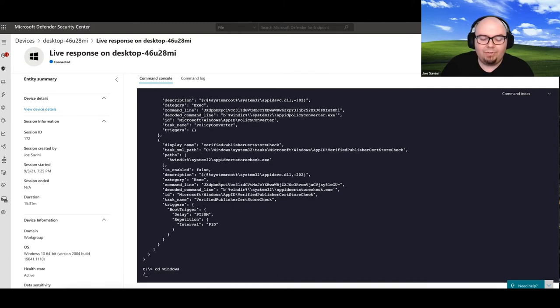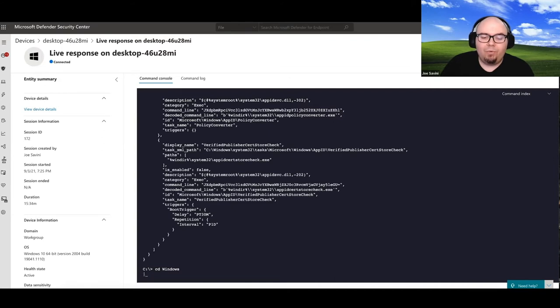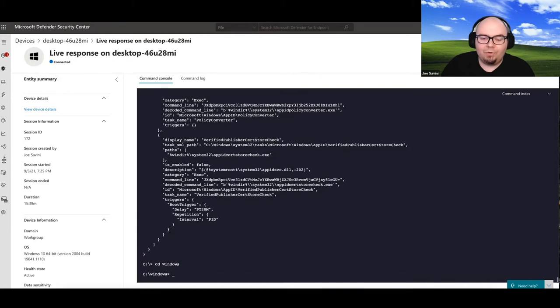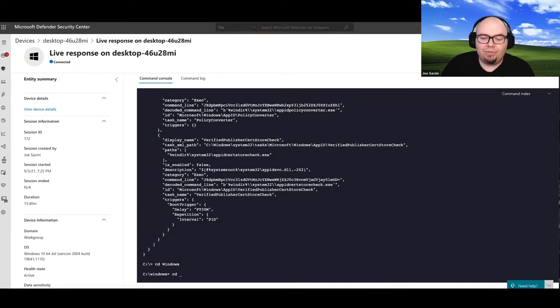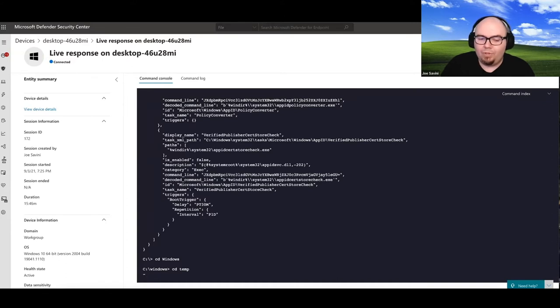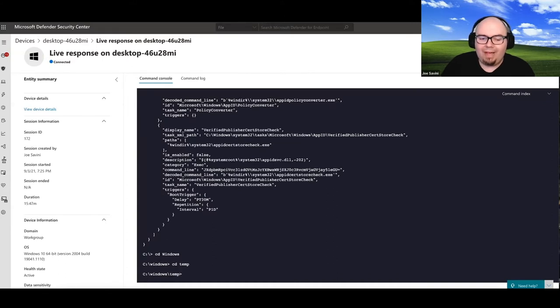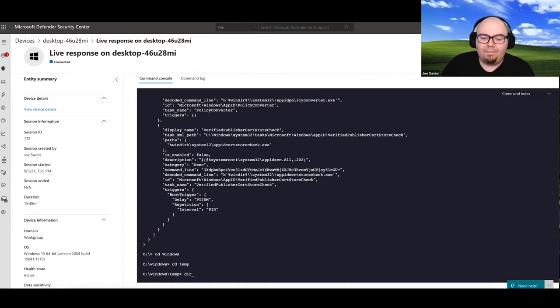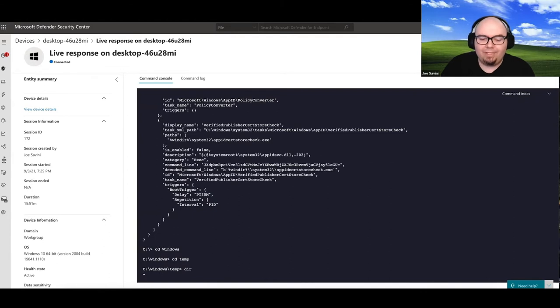And so if we go to that path, it was in the Windows directory. I believe it might have just been under temp. So while the path isn't unique, the file that it dropped was unique there. So let's go ahead and we're going to change into that directory.